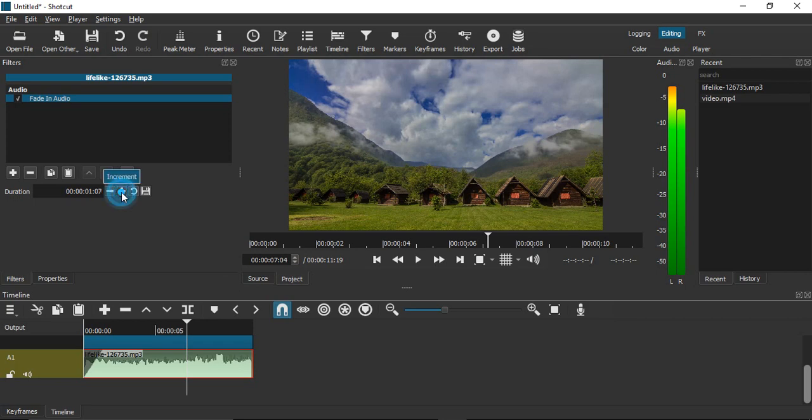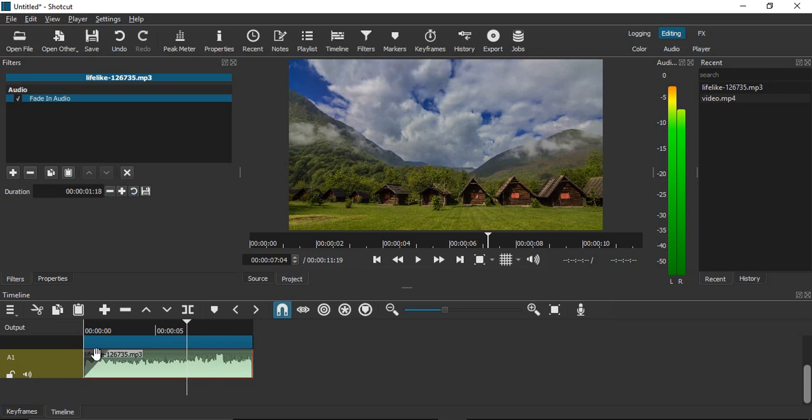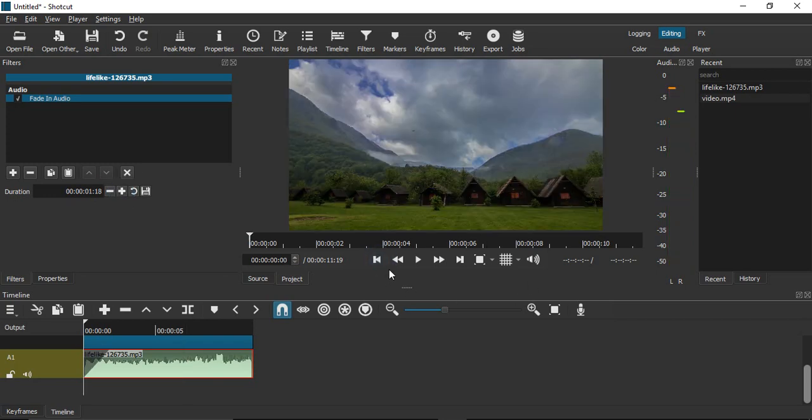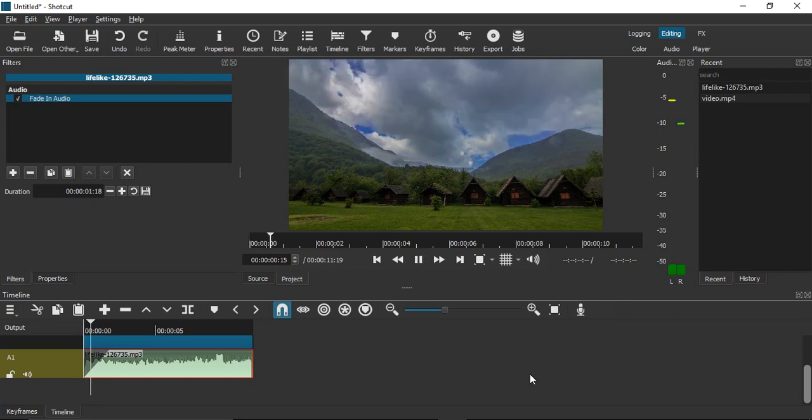Here you can see the triangle being formed. If you go to the very first frame and play it, you'll hear how slowly the audio is fading in.